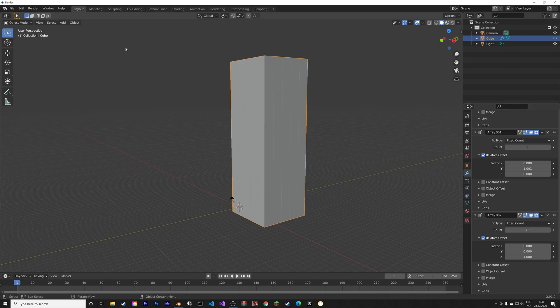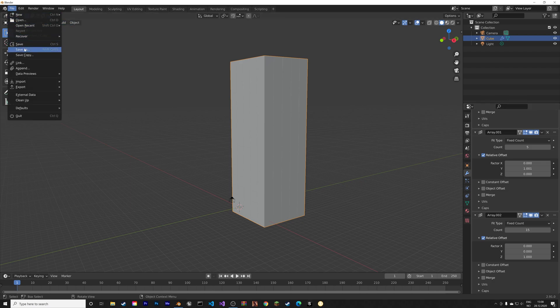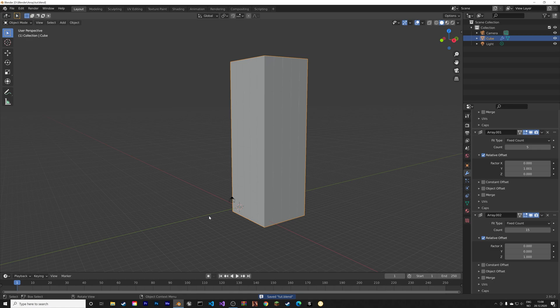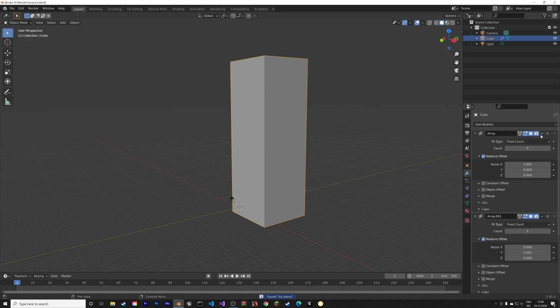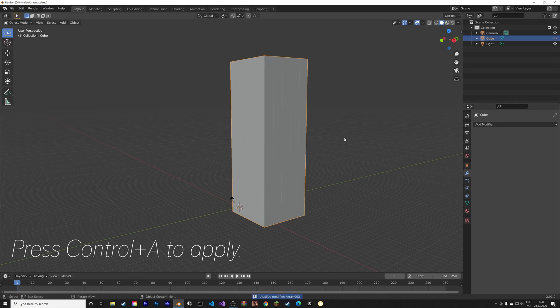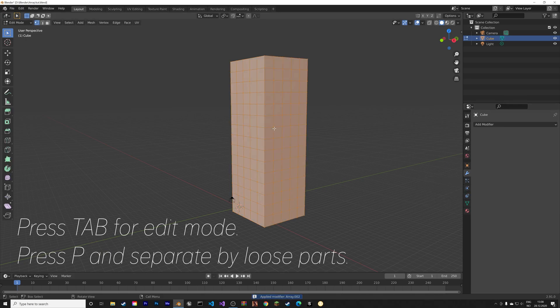Okay, so next we need to apply the modifiers. Let's just save before we continue, so give the file a name. Then to apply, you can just click here or press Ctrl A to apply.